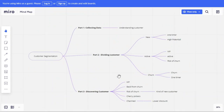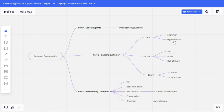So that's how you divide customer segmentation overall: collecting data, dividing data, and discovering data. Within dividing, there are many sub-categories I mentioned, but you can divide further into as many sub-groups as you want for higher accuracy. The more you divide based on behavior and demographics, the better your understanding of each individual customer.